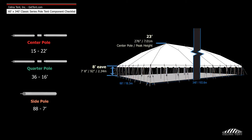If the desired eave height is 8 foot instead of 7 foot, the side poles will be 8 foot tall, with 23-foot center poles and 17-foot quarter poles.